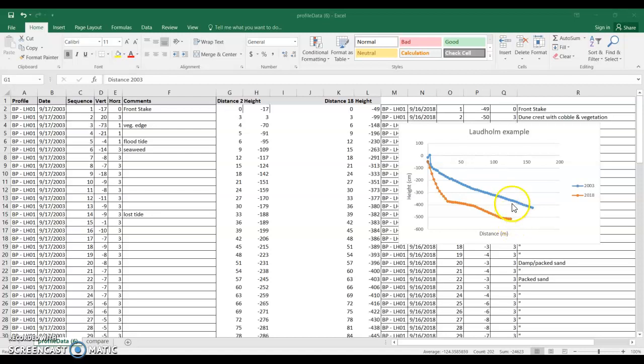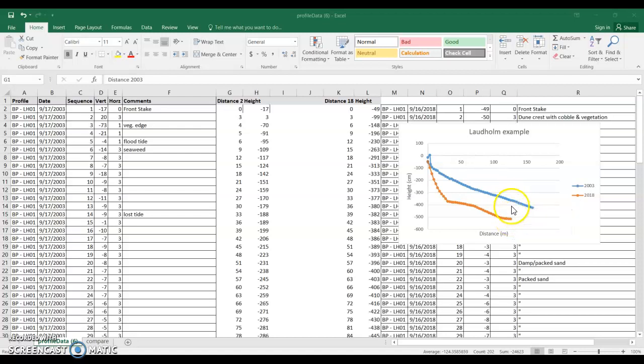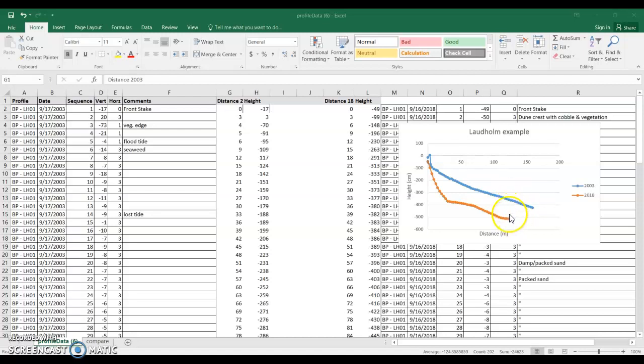One thing you can also see here is that the profile data that were collected in 2018 are a little bit shorter than what we have for 2003. So when we look at the numbers we're gonna have to clean them up a little bit and make sure that we're comparing the loss in height at the same distance for each place.